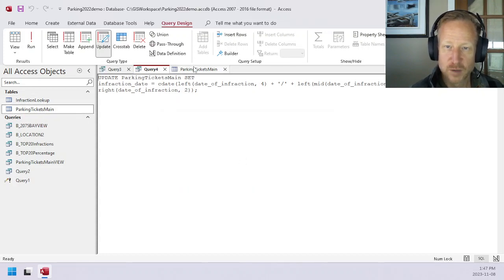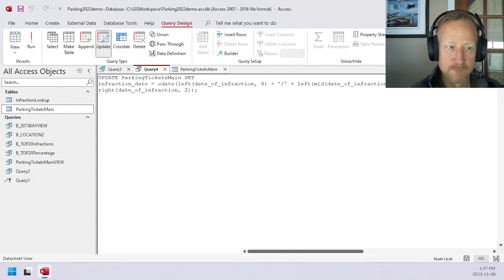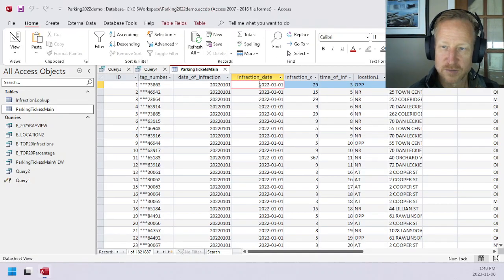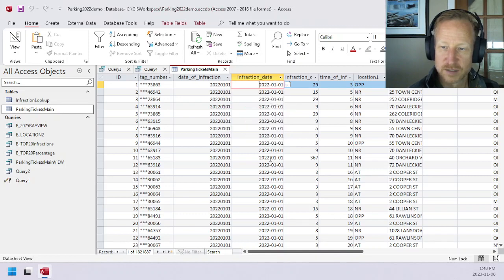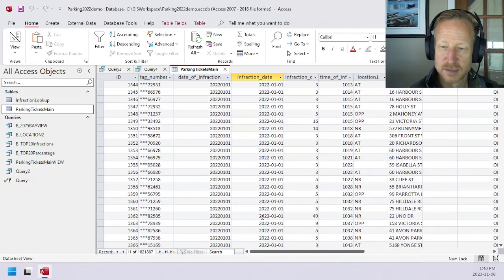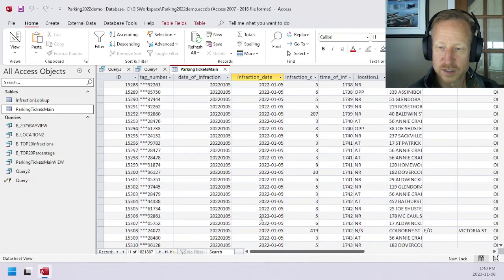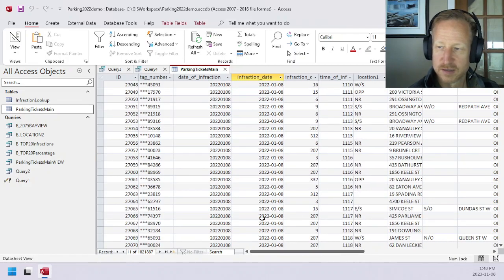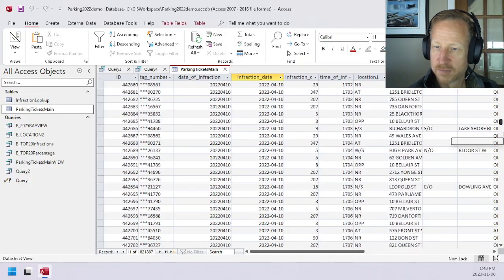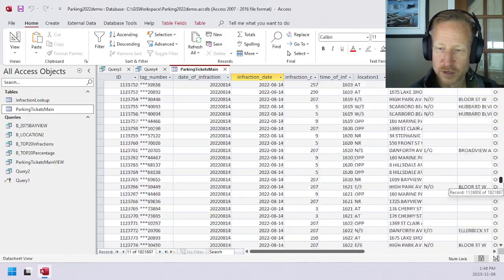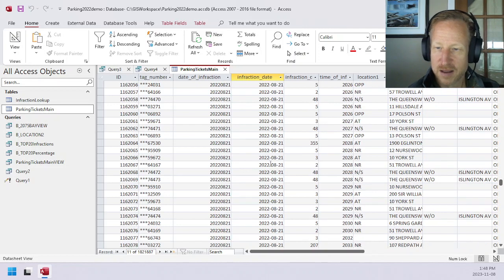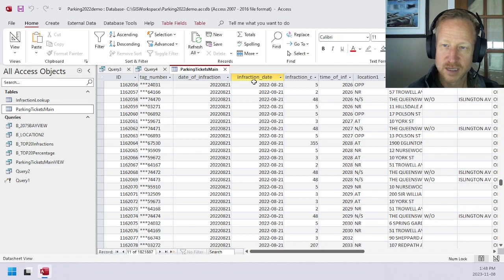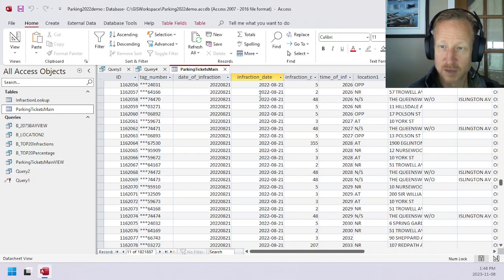Then if we open up this table now, if we take a look at that individual column, you can see it's now a date field with the valid date. You can see it works throughout the months, and it's converted all the data properly. And there you have it. We've converted the date of infraction, which in this case was a number field, into a true date time type, but only storing the date.